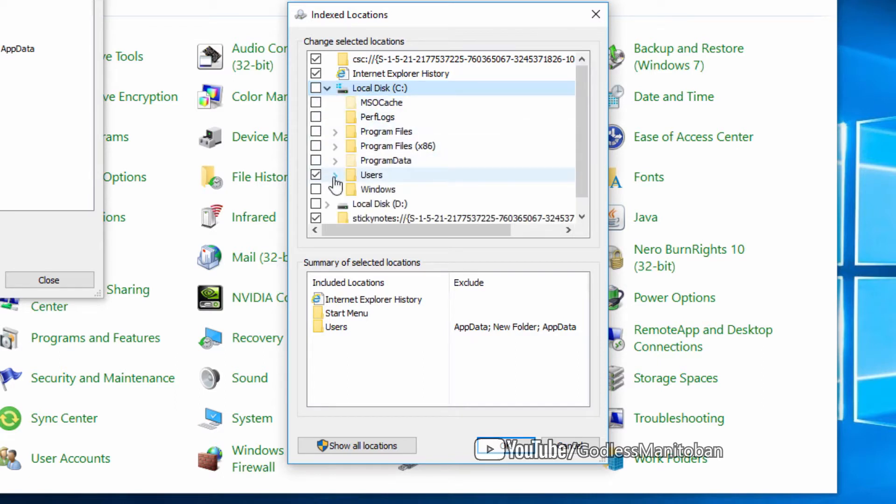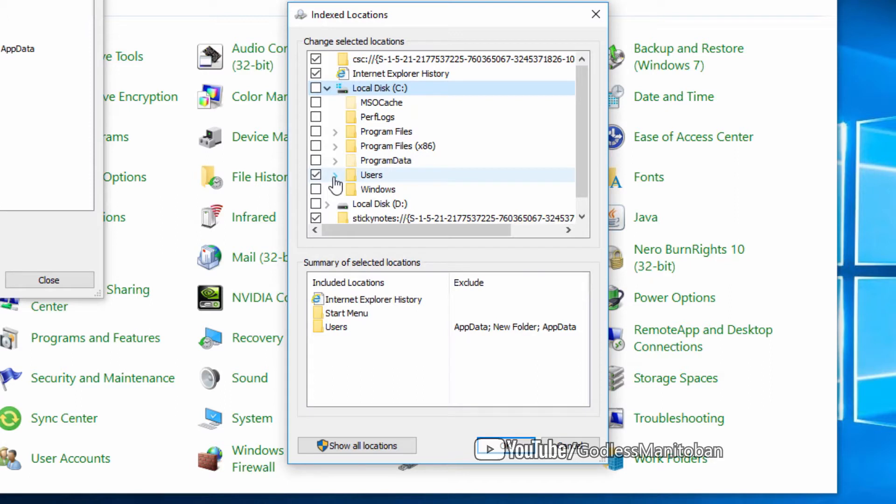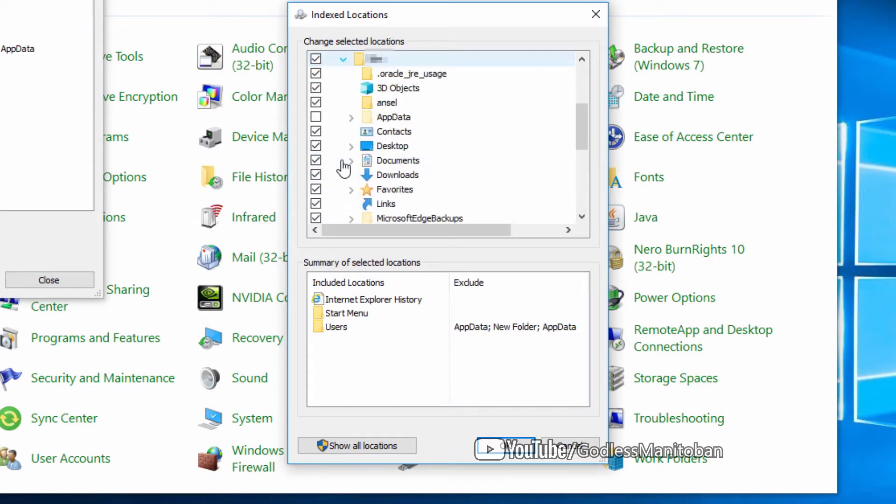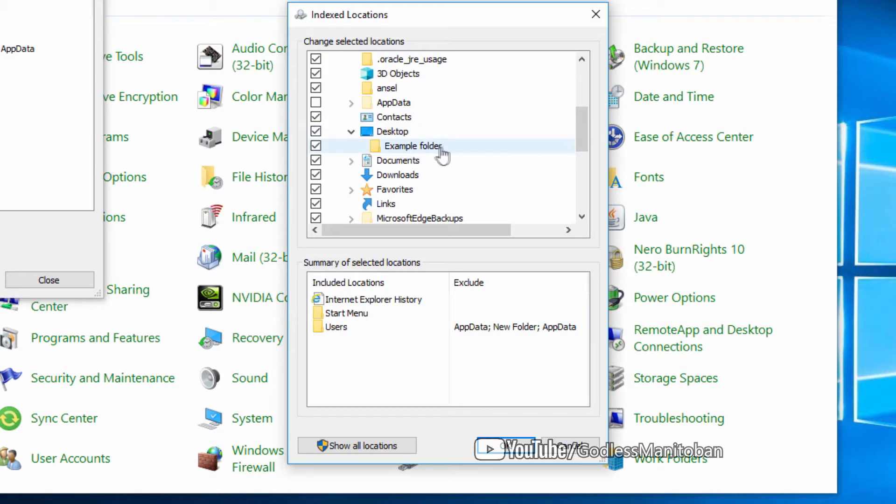Then expand Users, expand my account, expand Desktop, and there you go. You can see the example folder.